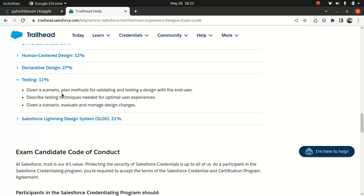Testing — the core part, 11%. Given a scenario, plan a method for validating and testing a design with the end user. Describe testing techniques needed for an optimal user experience. Given a scenario, evaluate and manage design changes. It's an exciting topic. Though the weightage is only 11%, that doesn't mean we shouldn't be talking more about it, because testing is very important.